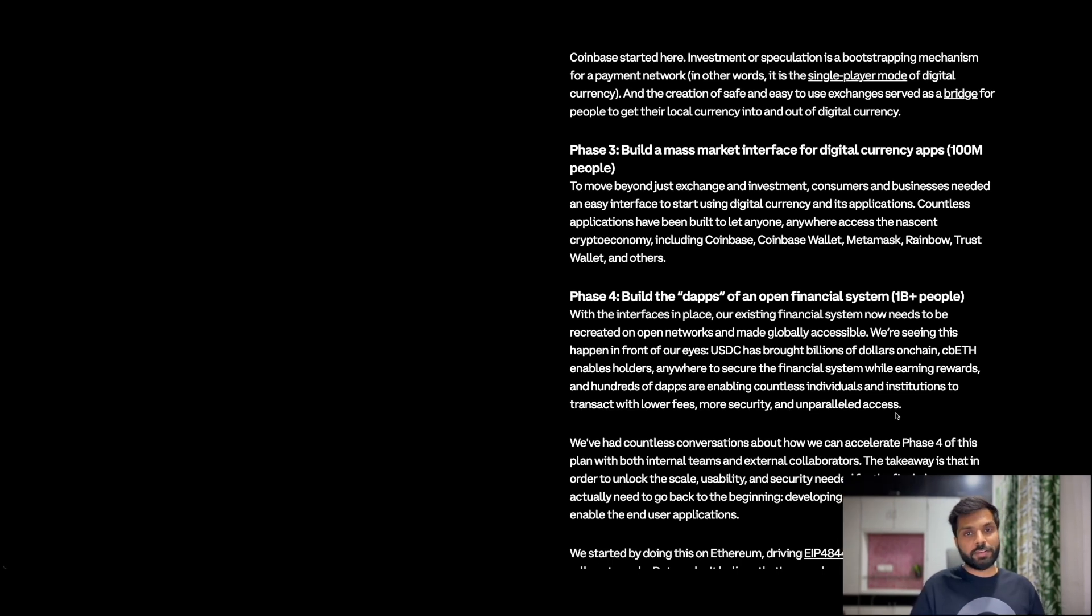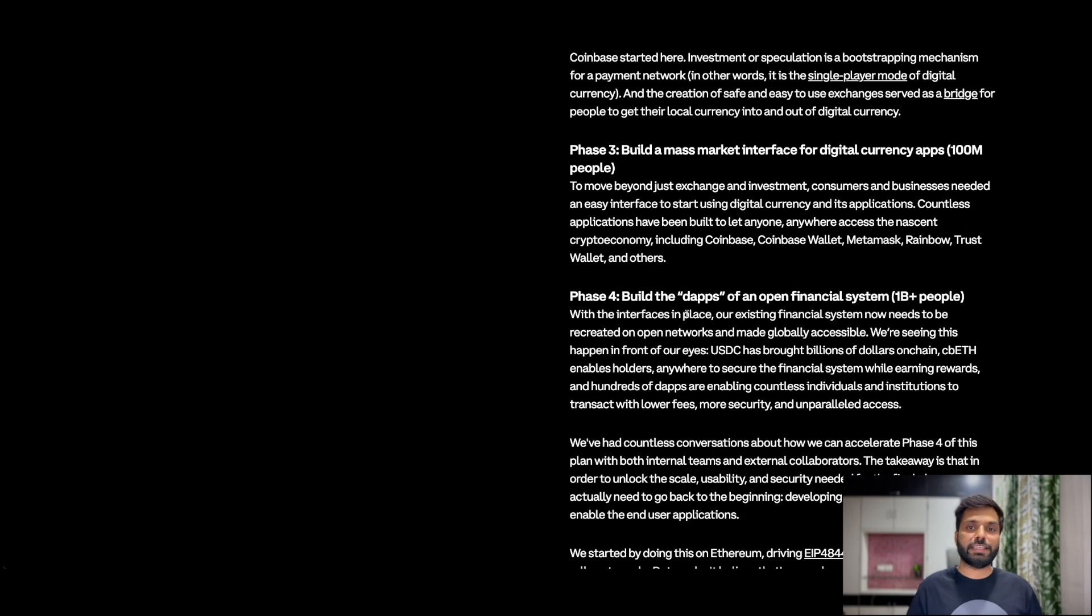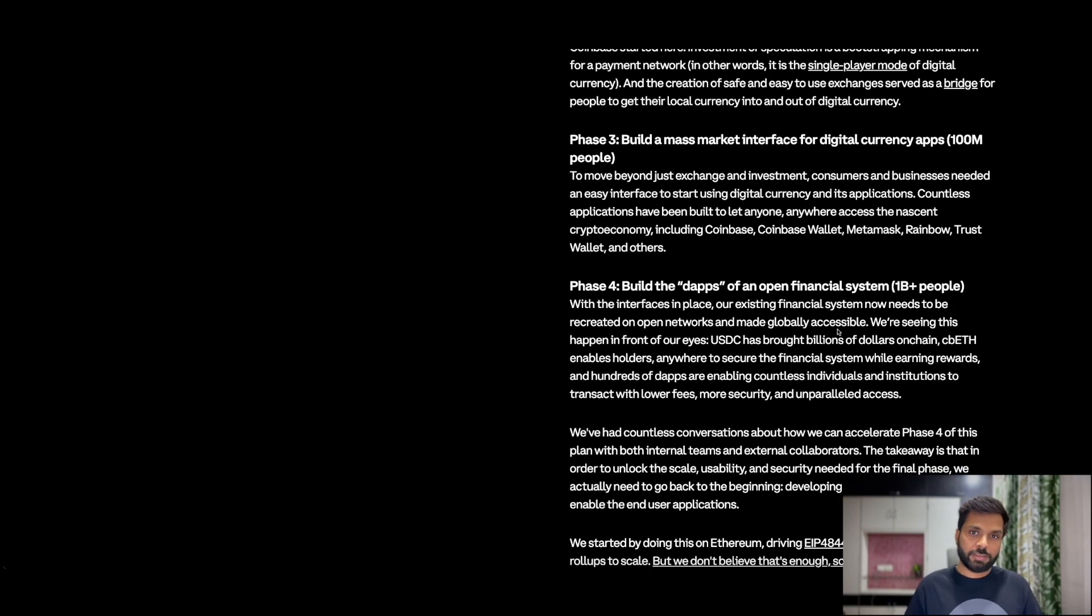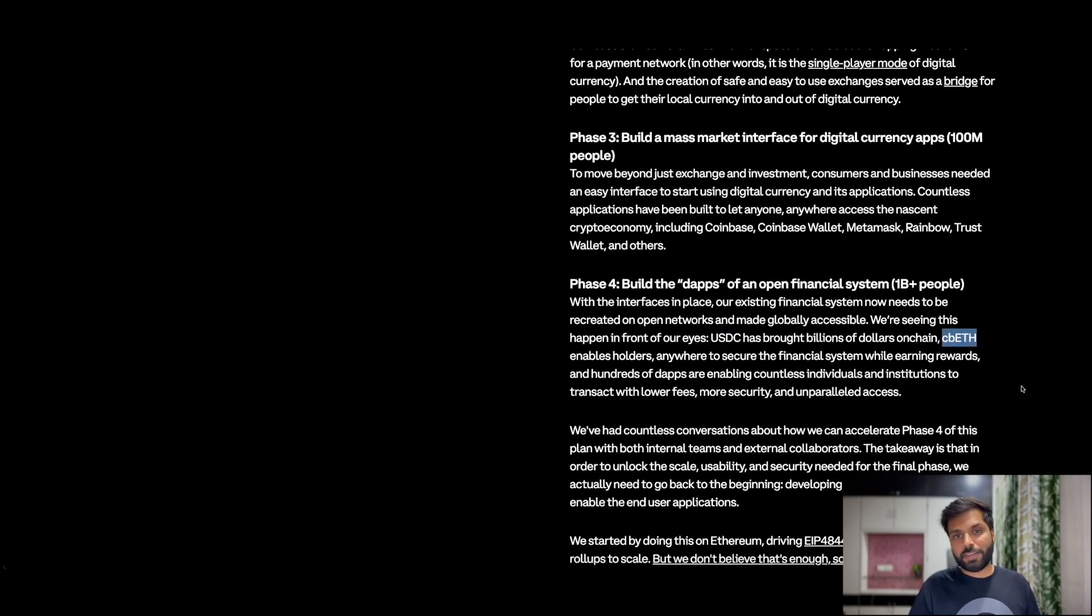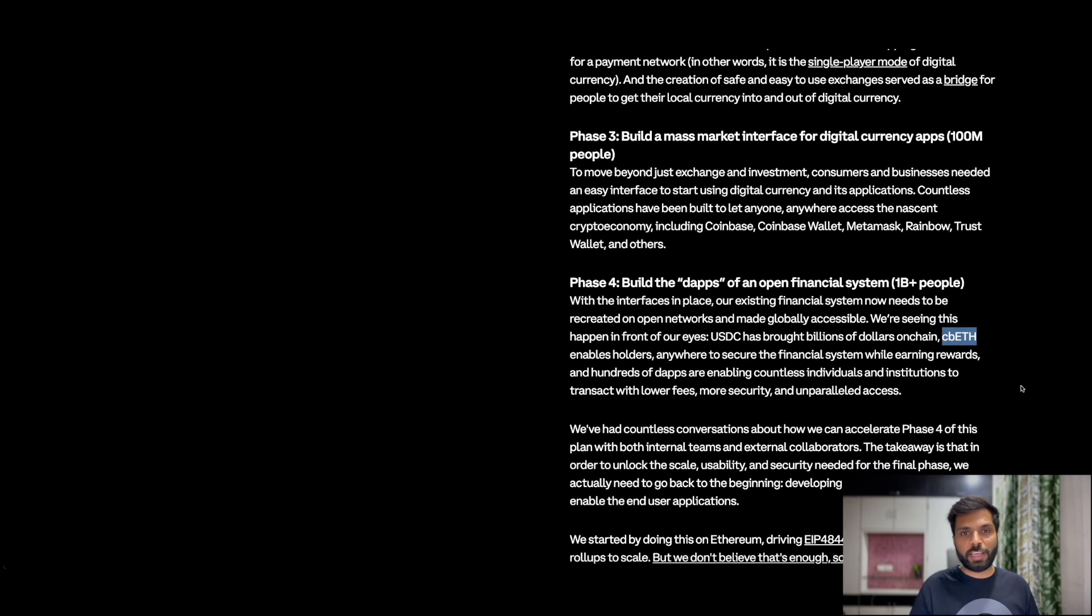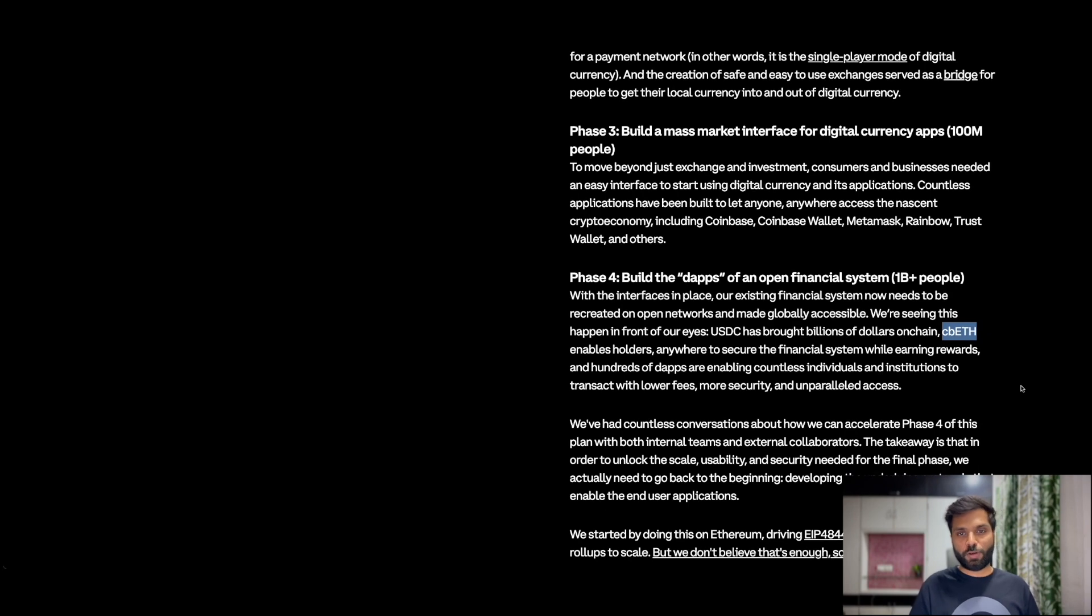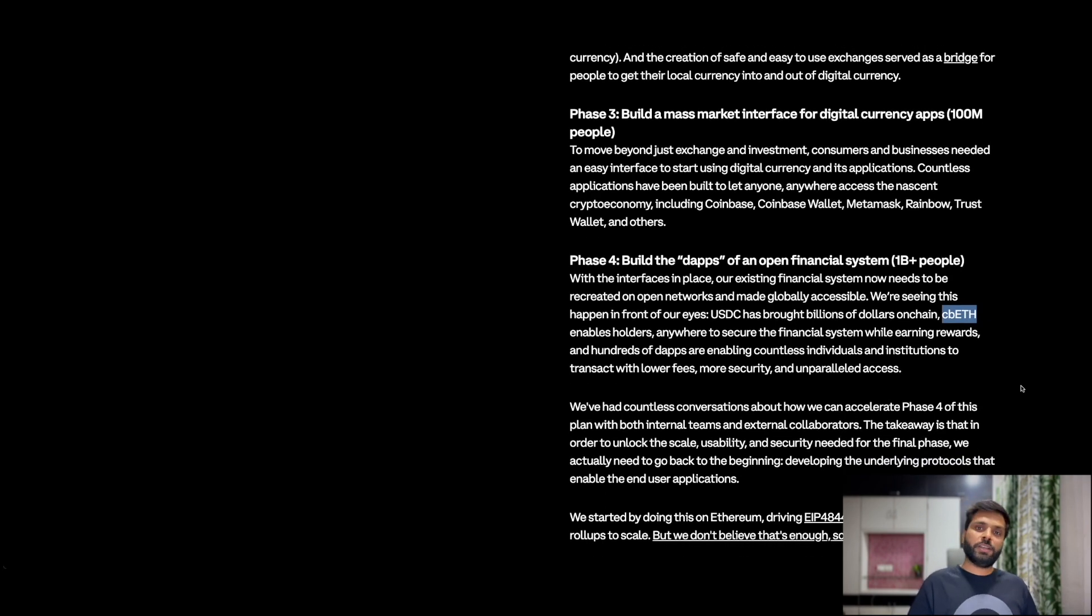Phase 4 is where with interfaces and protocols in place there is a need to bring the pre-existing financial system on chain. This is currently being done by USDC and CB8 but this won't help to unlock the full potential of phase 4.